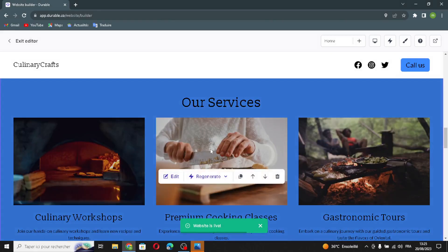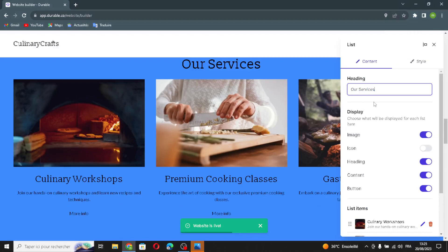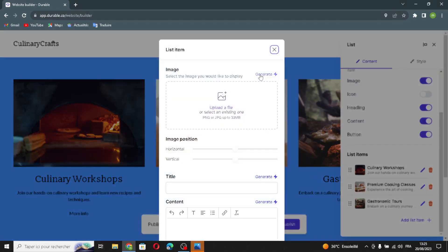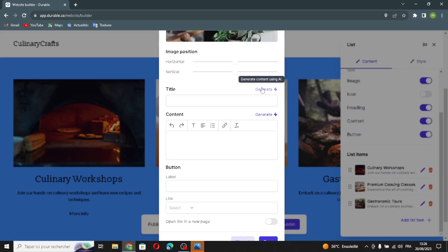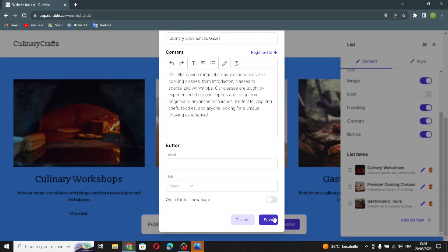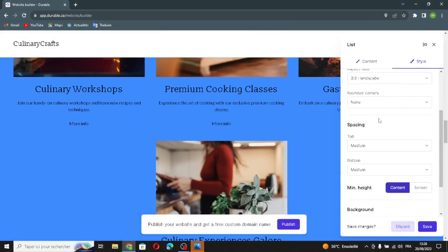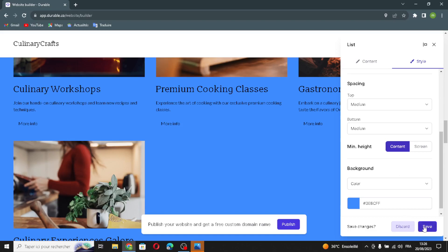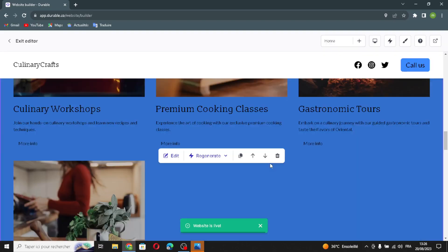The next section is the list section. You can edit it from here and choose which elements are displayed for each list item. You can add list items, generate images, edit image position, generate a title, generate content, add a new label, and add a link. You can also edit the style, elements, spacing, or background. Let's save this.